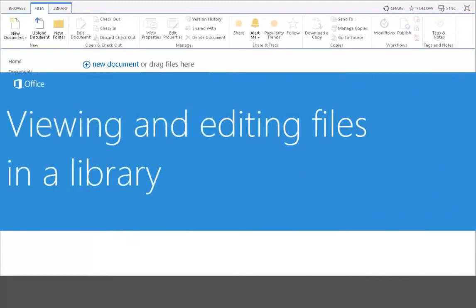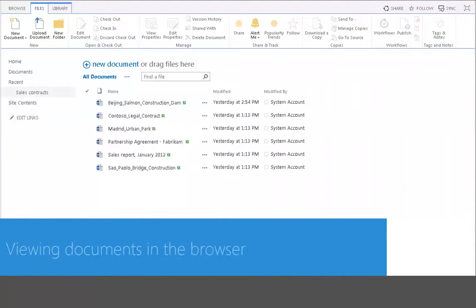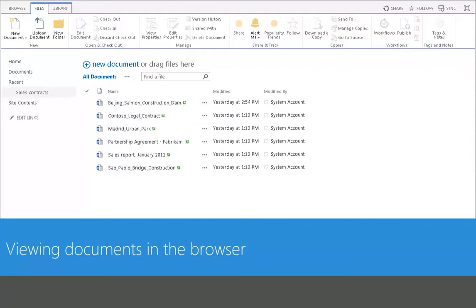There are two ways to view files in a document library: in the browser or within an application like Word or PowerPoint. You view documents in the browser mostly to just get a quick look at a document or other item.